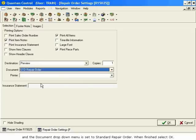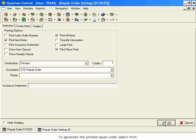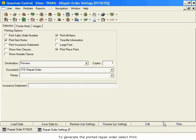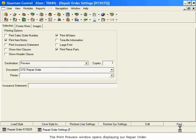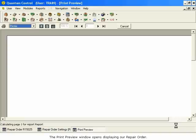When finished, select OK. To generate the printed repair order, select Print. The Print Preview window opens, displaying our repair order.